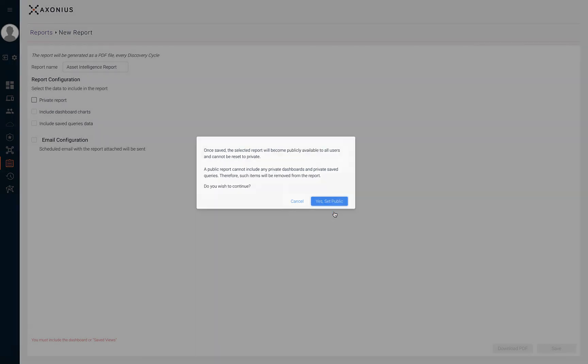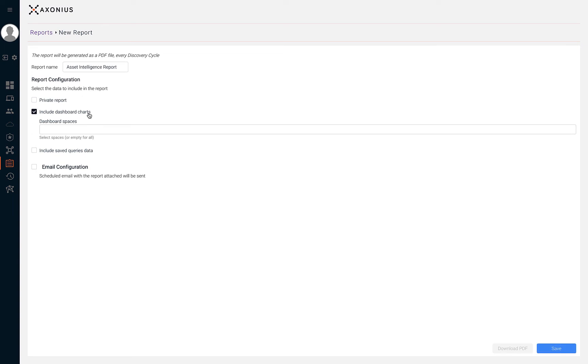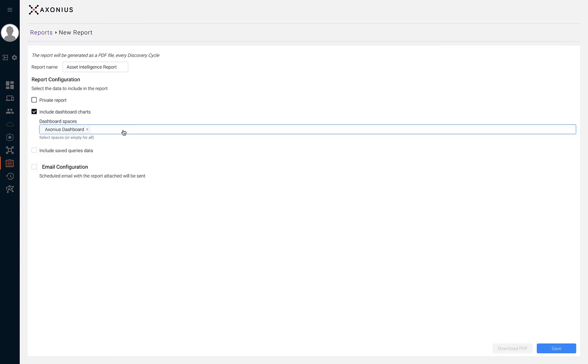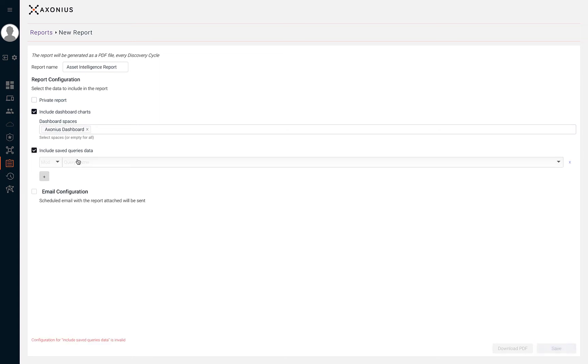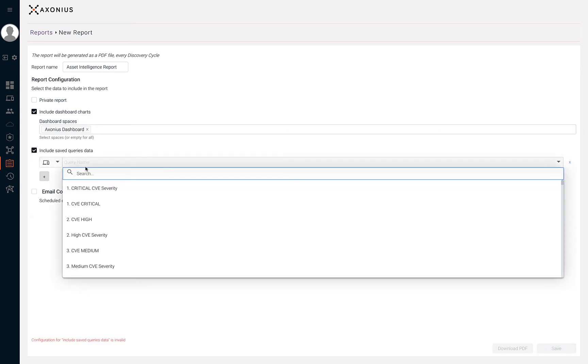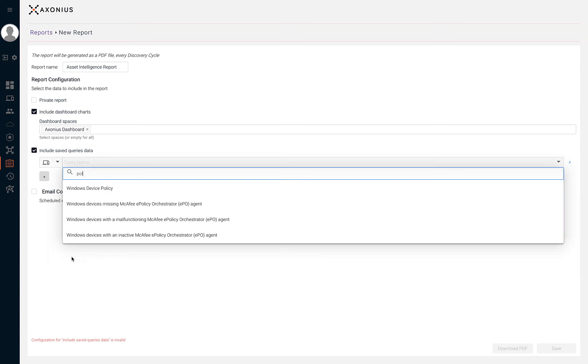The report configuration also gives us the ability to include dashboard charts from dashboard spaces and to include data returned by saved queries from both the devices and users page. The last option is Email Configuration.